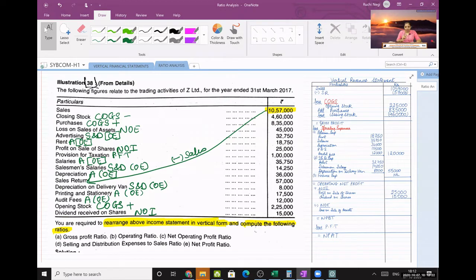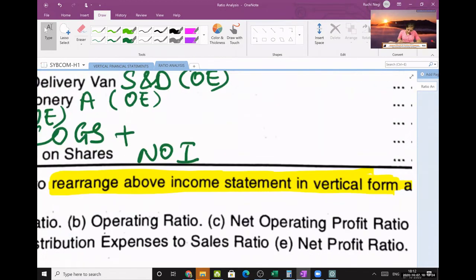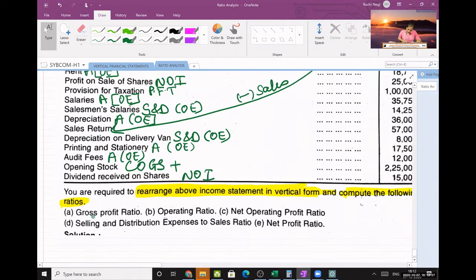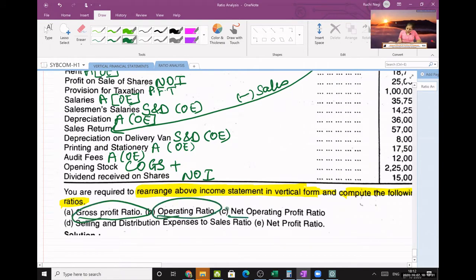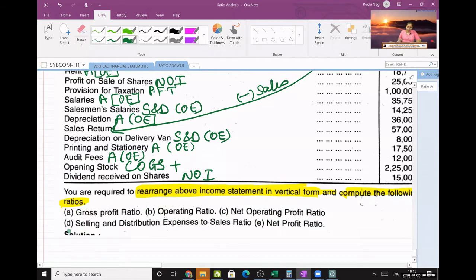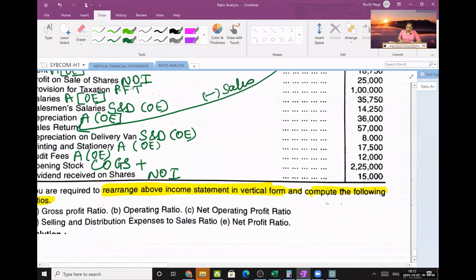After preparing the vertical revenue statement, we have to calculate the ratios. The five ratios required are: gross profit ratio, operating ratio, net operating profit ratio, selling and distribution ratio, and net profit ratio. So total five ratios we are supposed to calculate.